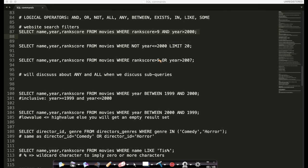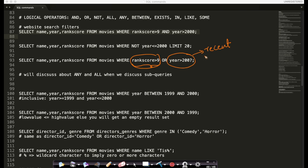Similarly, if you want to use logical OR — suppose if you want to watch movies whose rank score is greater than 9, which means they are very highly rated, OR the movie is recent, meaning year is greater than 2000. So you want to either watch a recent movie OR a highly rated movie from any year. This is where you see these logical operators AND, OR, and NOT — very simple, just like in most programming languages like C, Python, Java, etc.